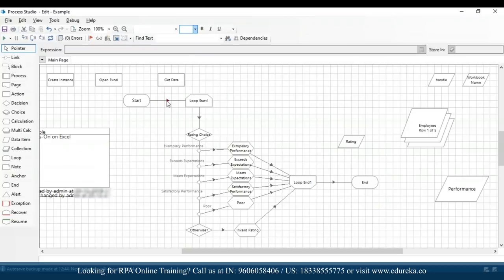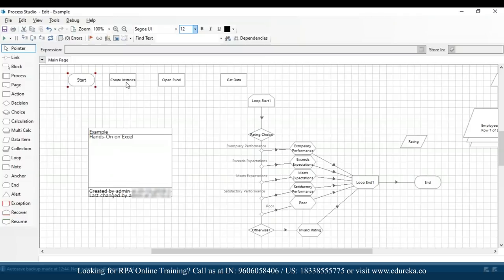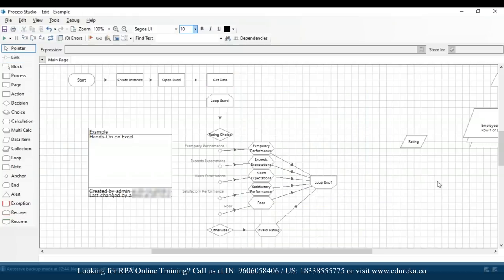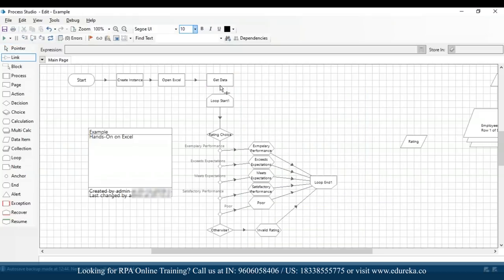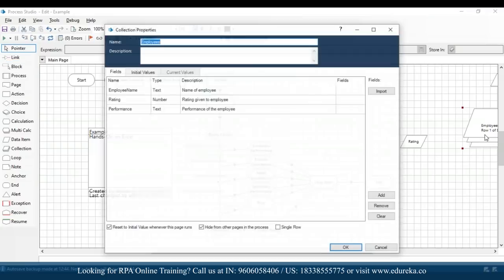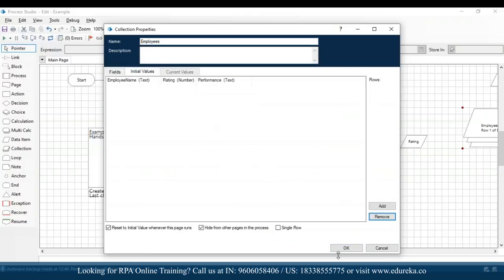I'll remove the link between stages and connect them: start stage to create instance, create instance to open Excel, open Excel to get data, and get data to the loop start. I'll remove the end section and then drag and drop a new end stage. Now I'll go back to the employees collection and remove all the initial values and click OK — this is because we want the data to be imported from our Excel file.